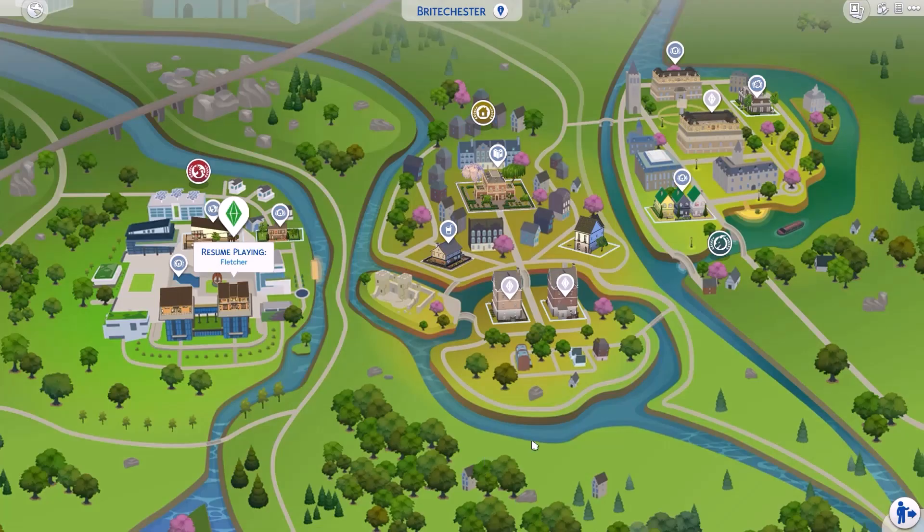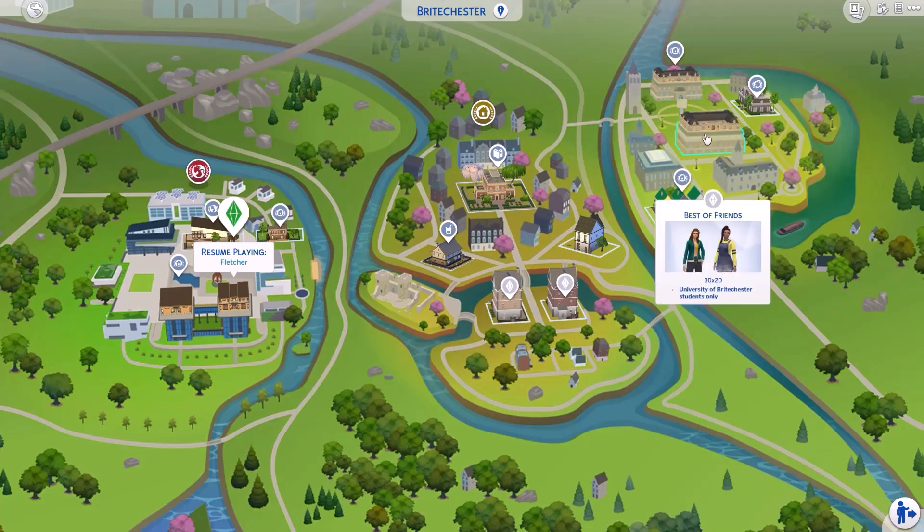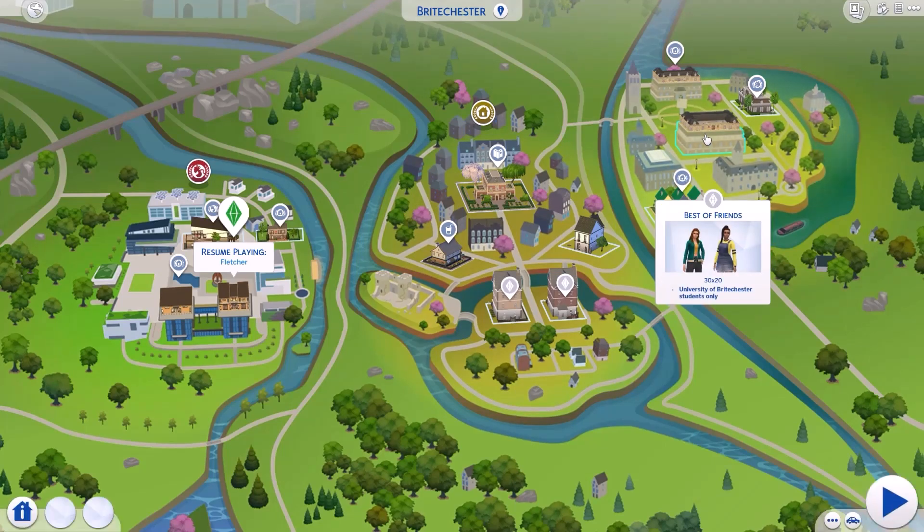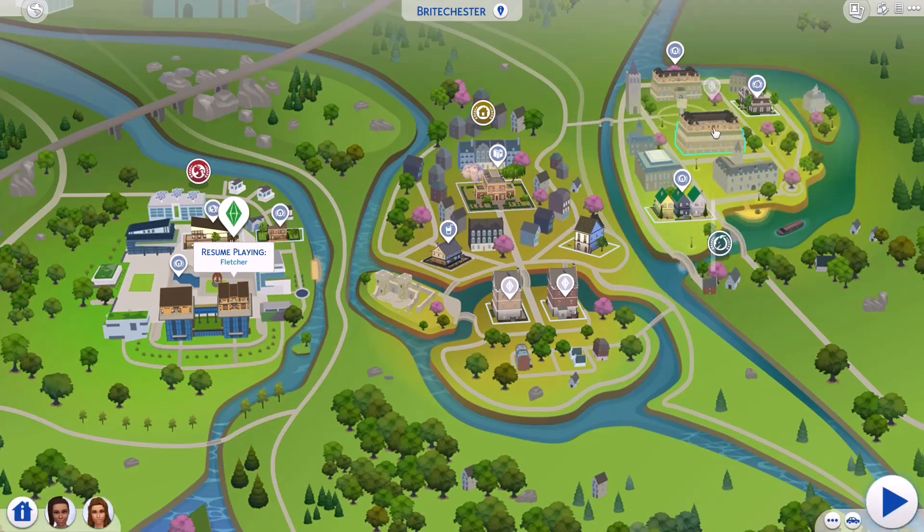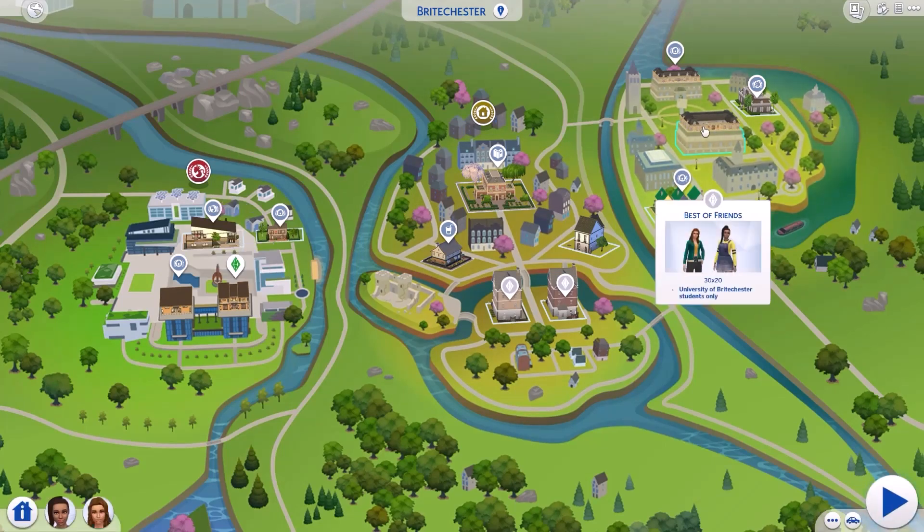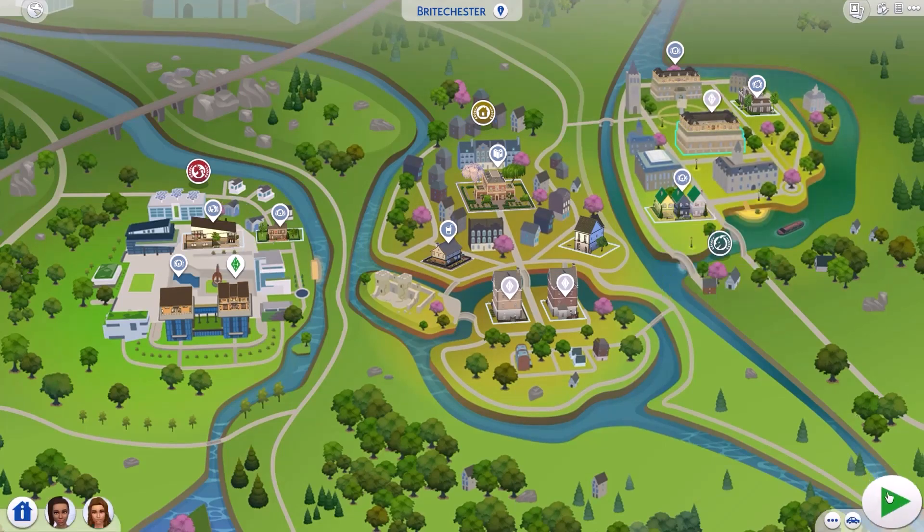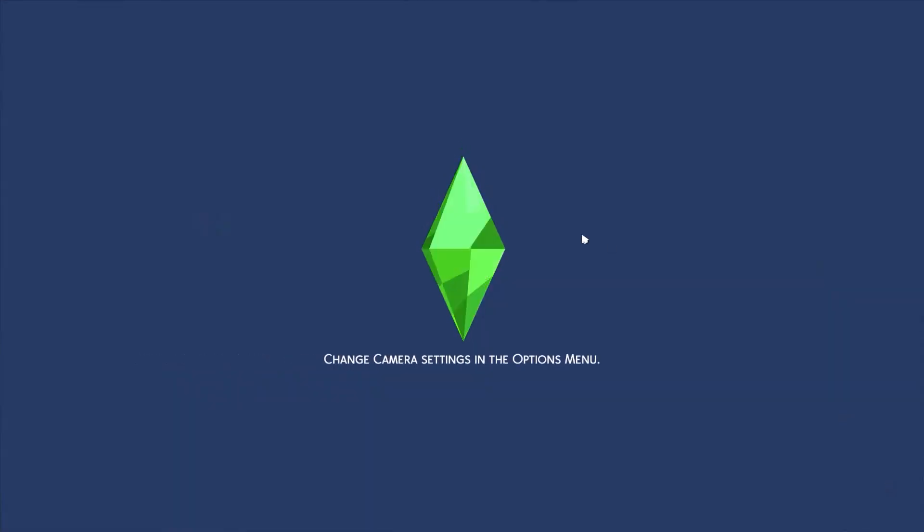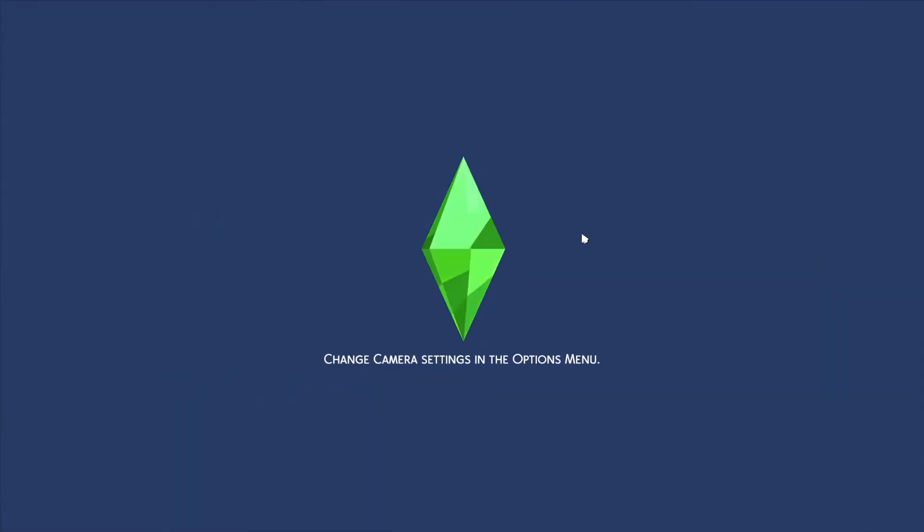Now we're going to go into a university dorm room. We'll just click this pre-made family here. We're just going to load up their dorm.